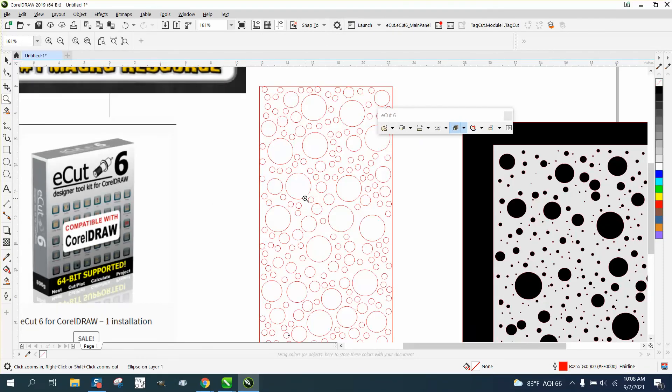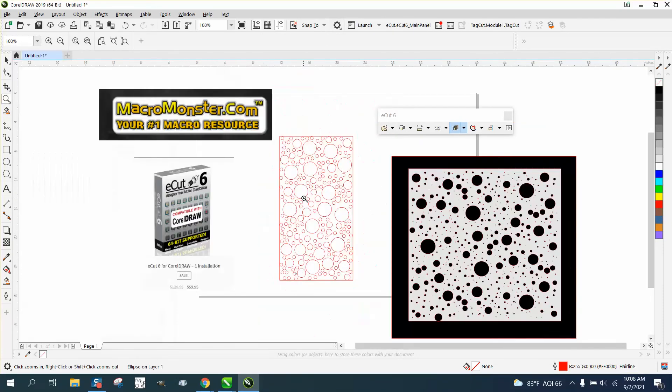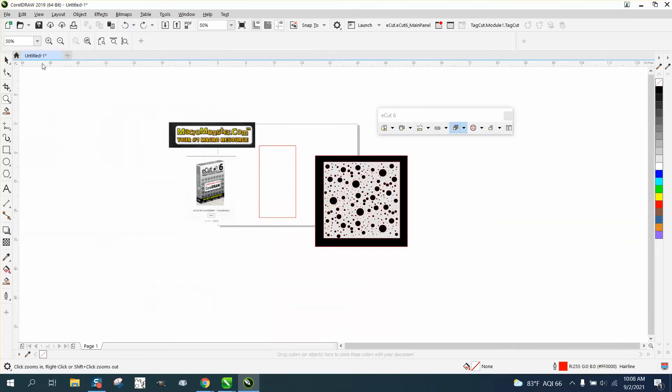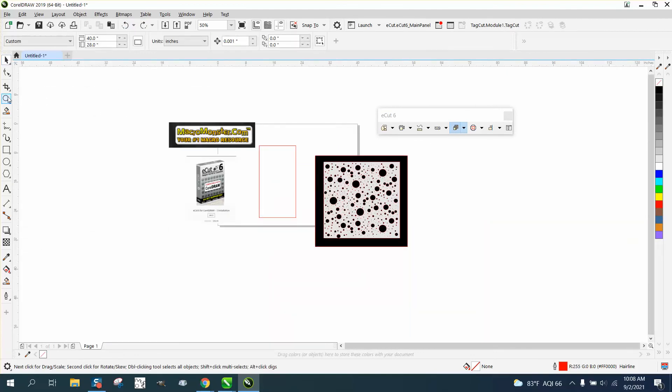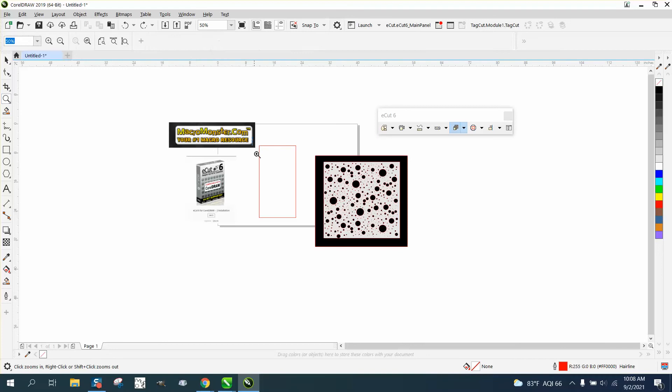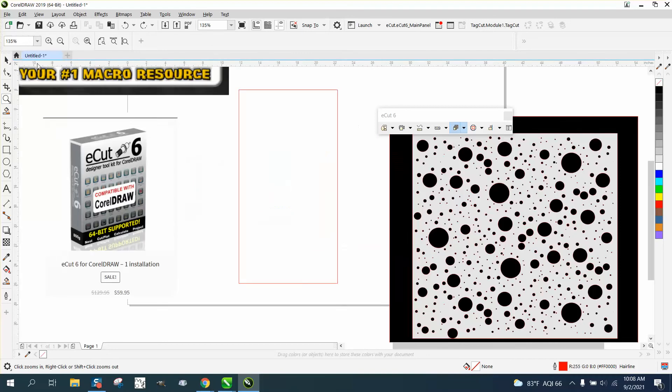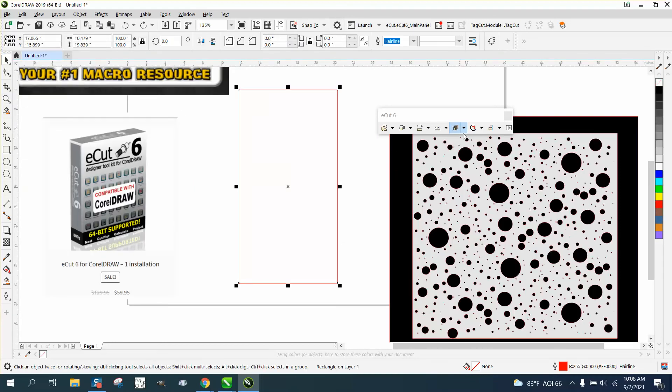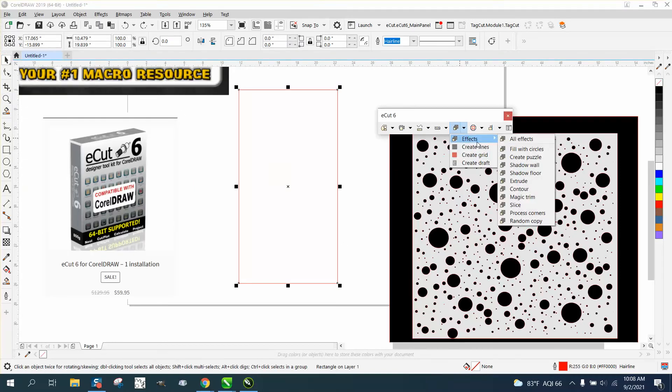Really random, and you could have, let's back up here and do it one more time. Let me go ahead and zoom in. You need to select your shape, select effect. eCuts has all these effects,